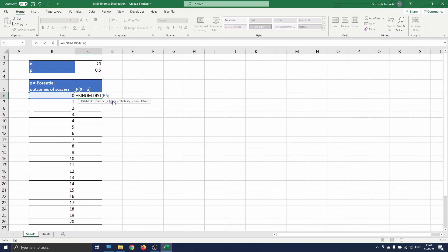First we need to insert the number of successes we want to compute the probability of, so this is 0 in cell B6. Then we need to insert the parameters of the distribution. First the number of trials which is 20. We fix this using the F4 button. Next we need the probability of success which is 0.5 and which we fix again using F4.